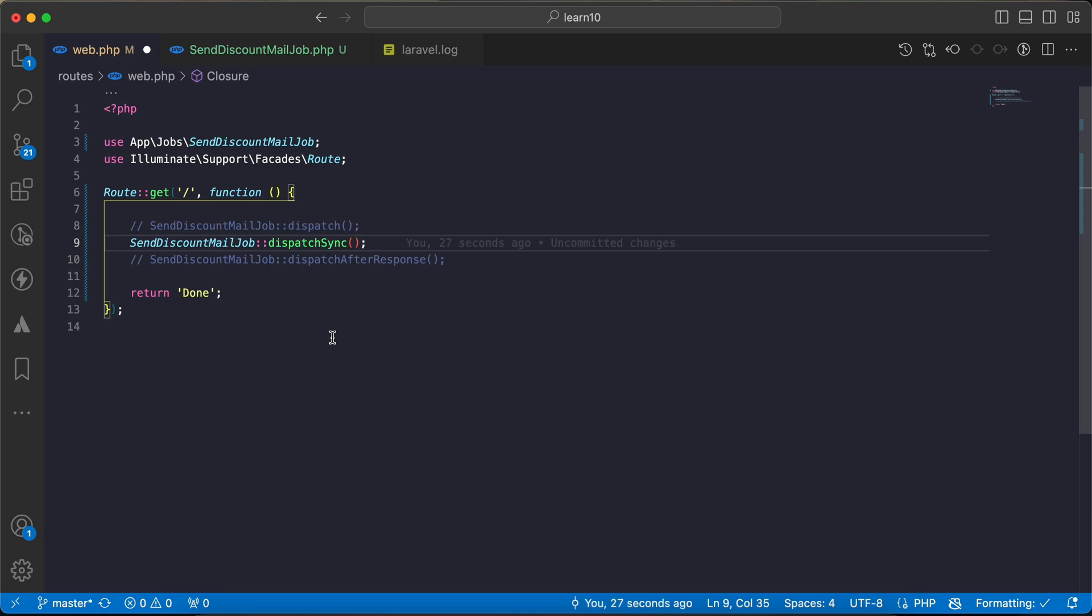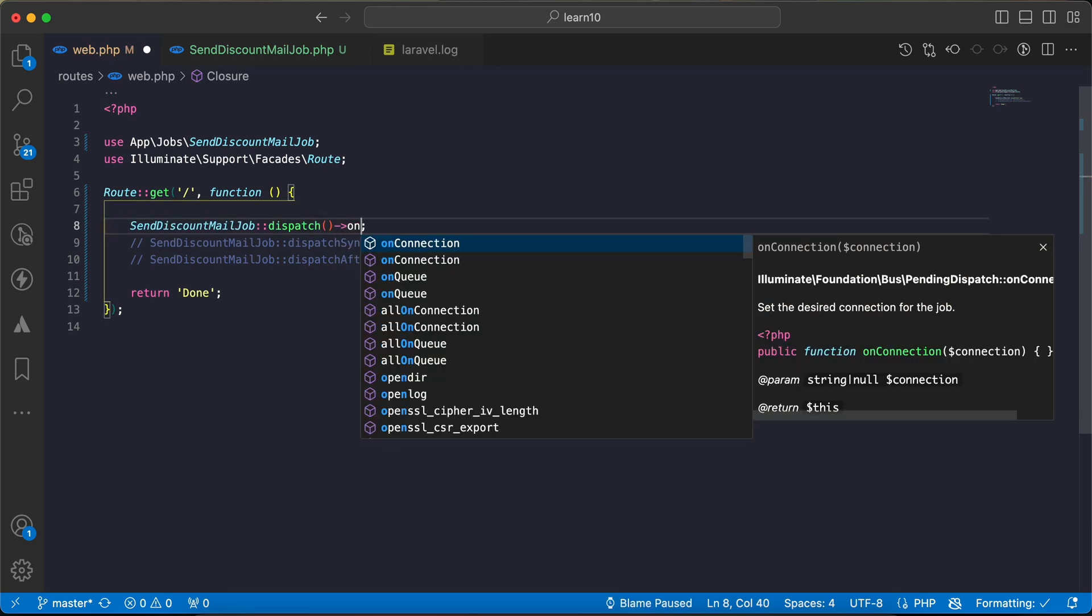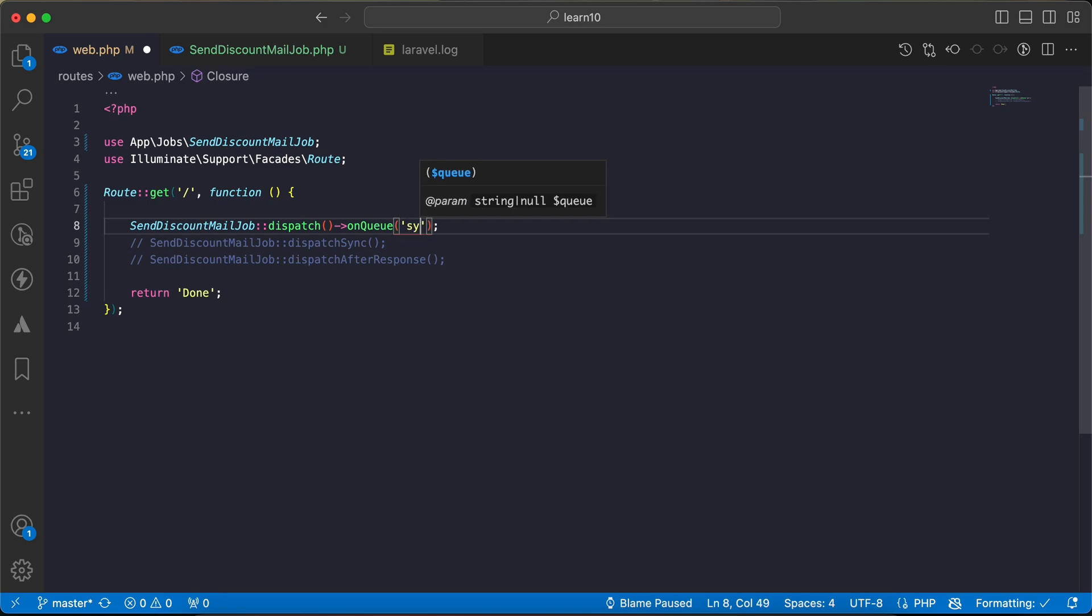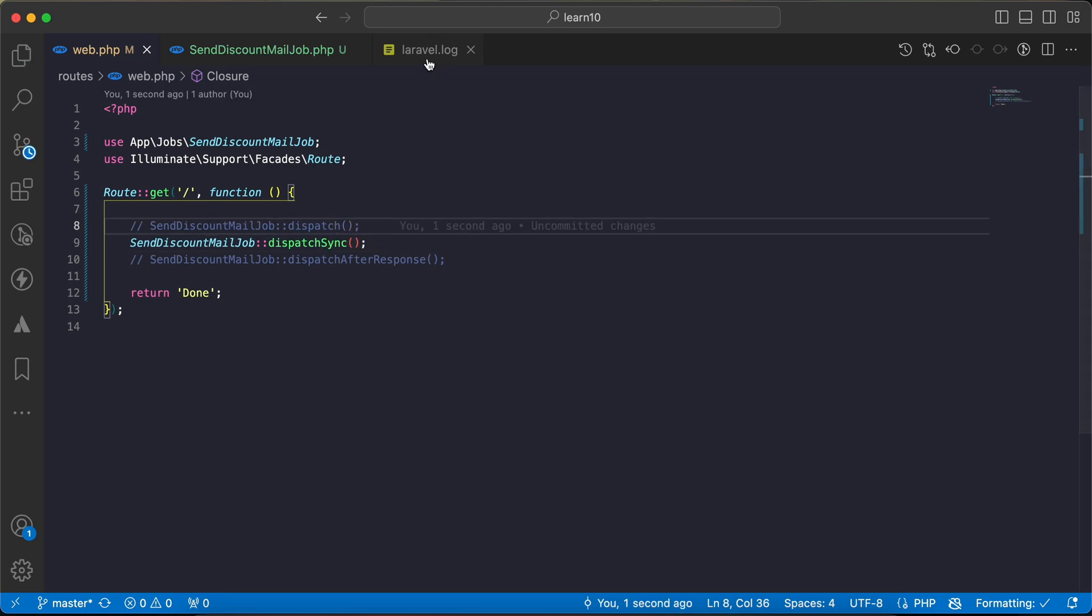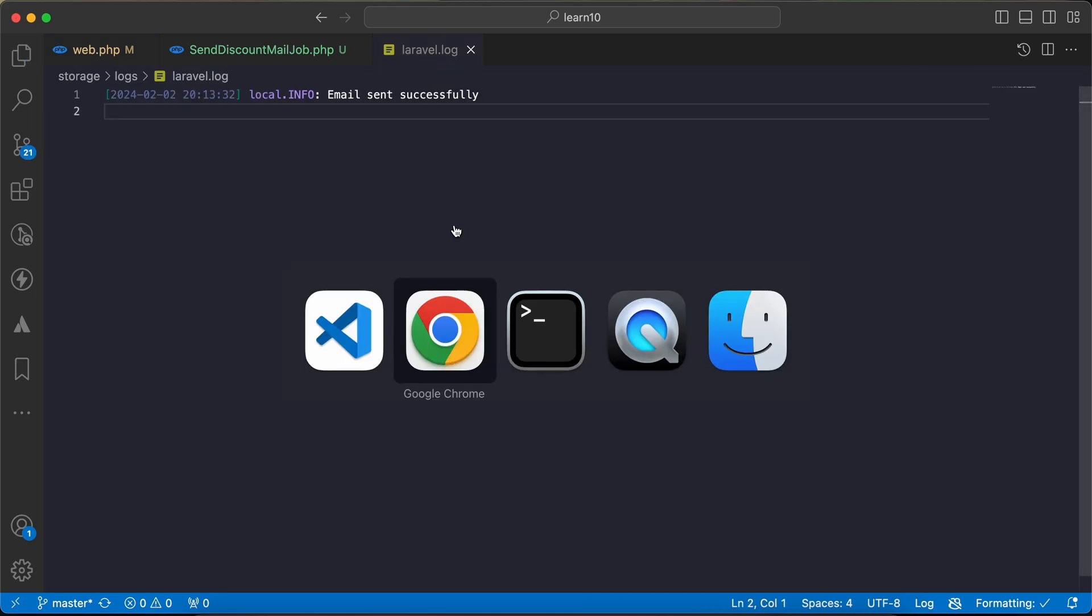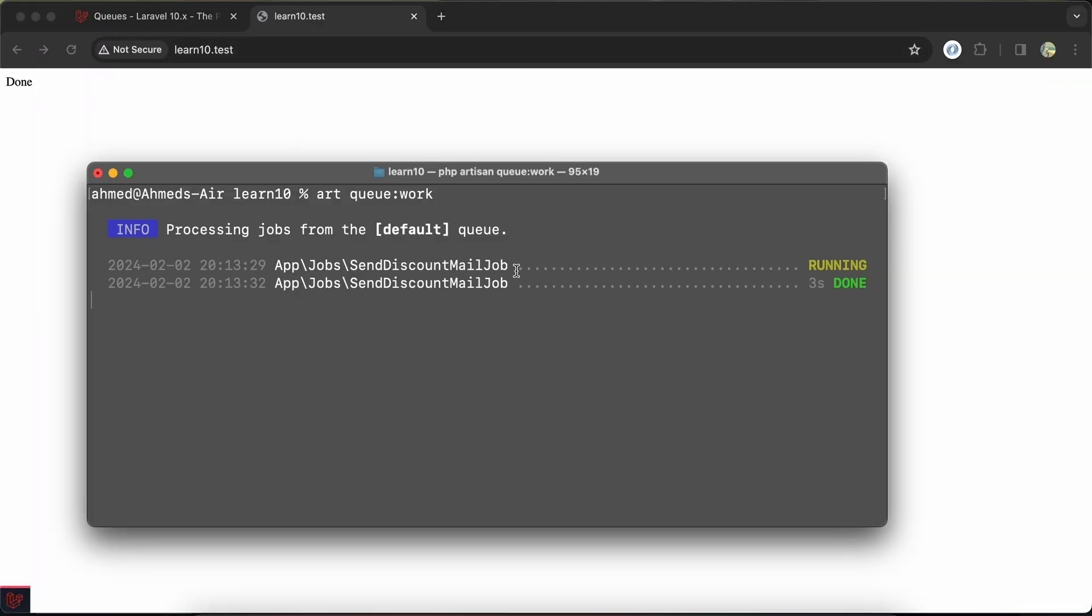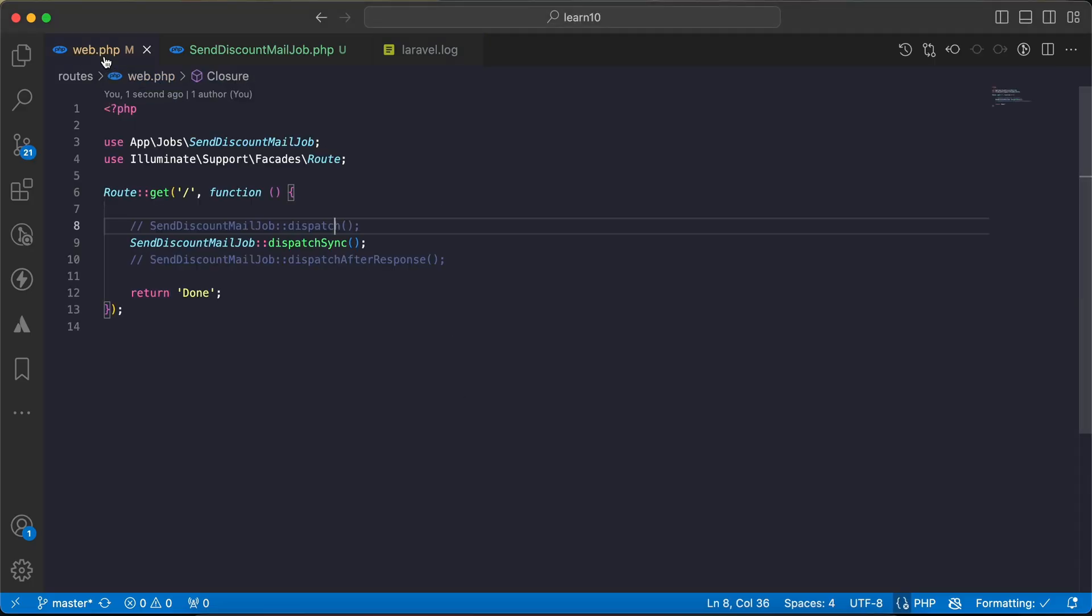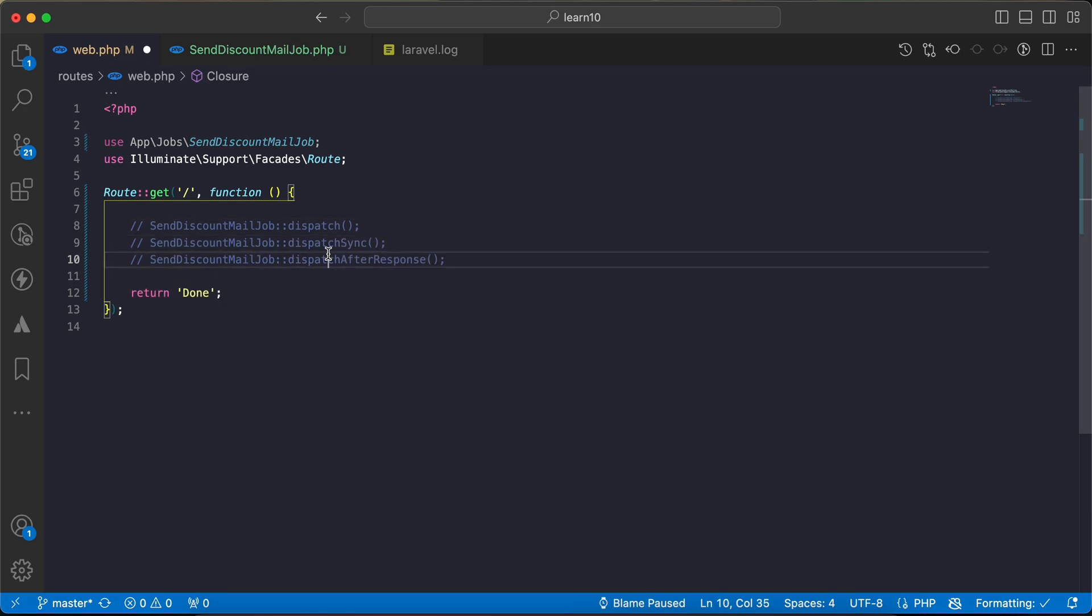So if I back again and I will visit the page, it takes three seconds here in the browser. No jobs run in the queue and again email sent successfully. For some reasons there is another method which called dispatch after response.